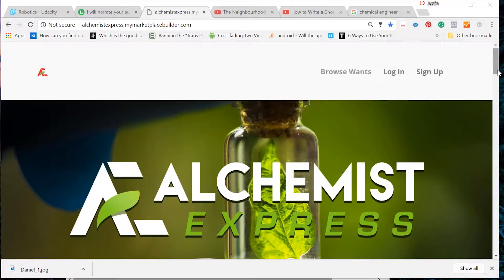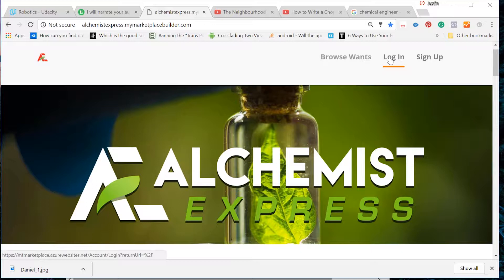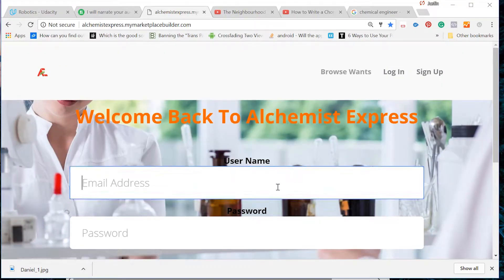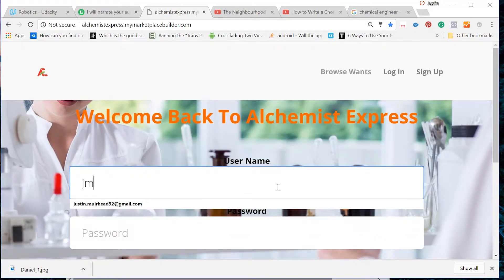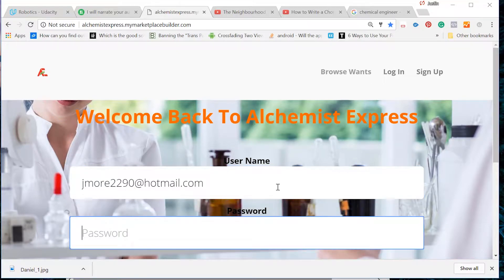Go ahead to the Alchemist Express website, and in the upper right hand corner, click on the Login tab. Put in your username and password to log in to your account. Otherwise, if you don't have an account, remember to sign up for one.